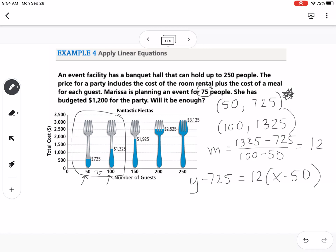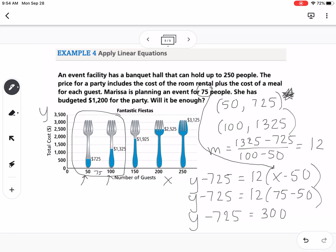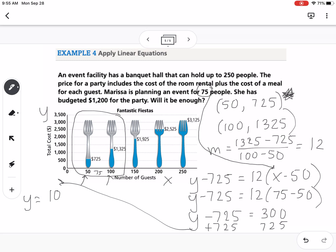This equation will help us determine if she has enough money for the party with 75 guests. Our x value is number of guests and y is cost. We plug in 75 for x: y minus 725 equals 12 times (75 minus 50), which simplifies to 12 times 25, which is 300. Adding 725 to both sides gives us $1,025.